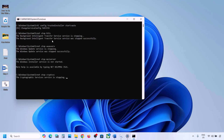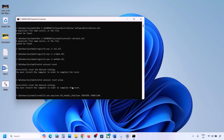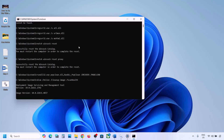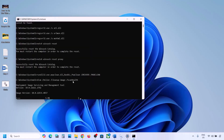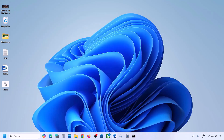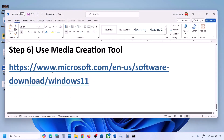First, it will stop all Windows Update components, then run some scans. There are a couple of scans, so the process will take some time. Once all scans are complete, it will restart all Windows Update components. Let the process finish completely, then restart your computer and update Windows 11.